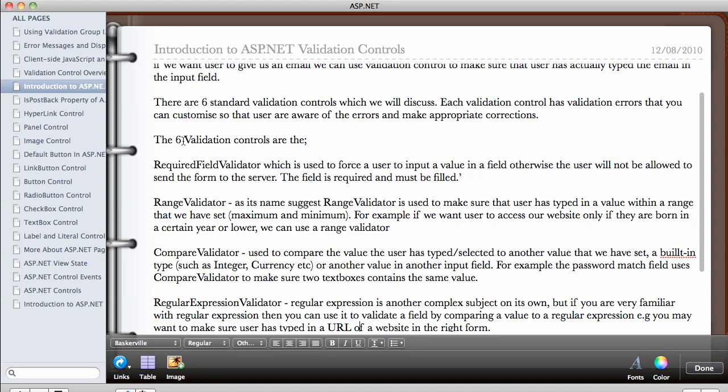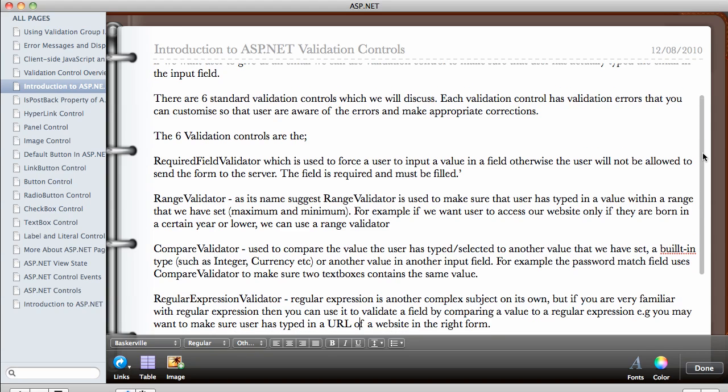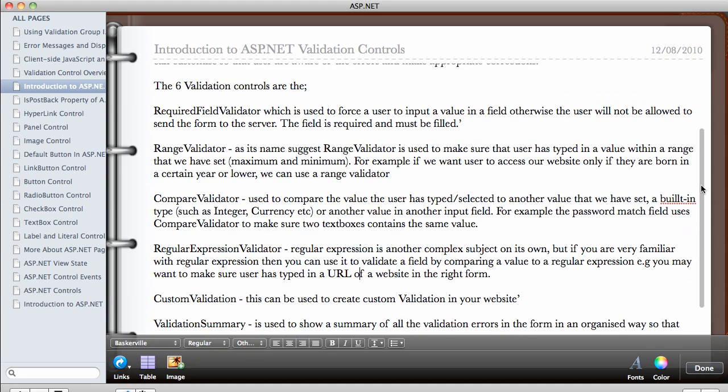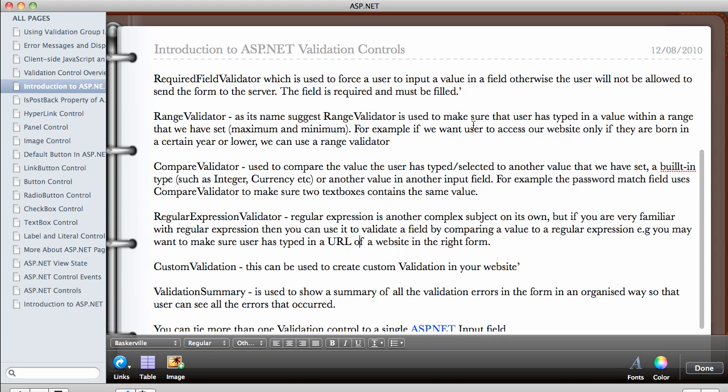The six validation controls that we have in ASP.NET include the following. We have the required field validator, which is used to force a user to input a value in a form field. Otherwise, the user will not be allowed to send the form to the server. So just as the name suggests, it's required. So required field validator. The user must actually type in something into the field. Otherwise, we will not allow the form to be sent. So the field is required and must be filled.